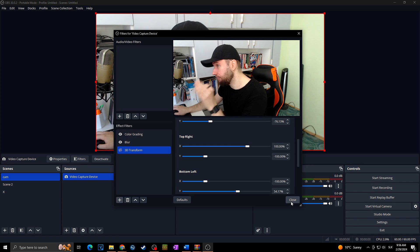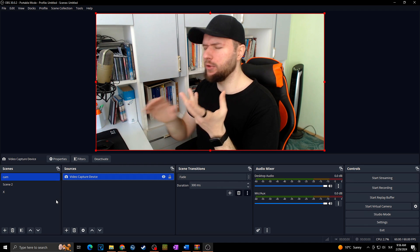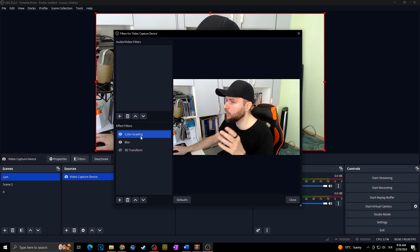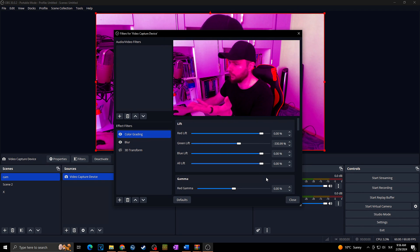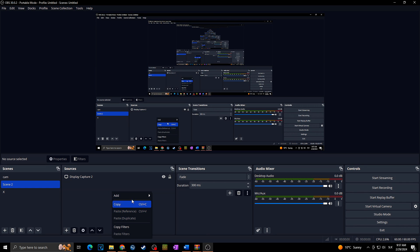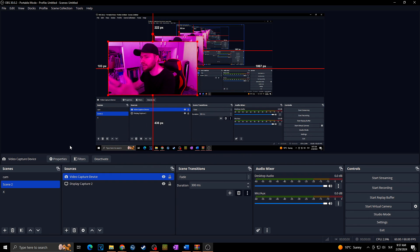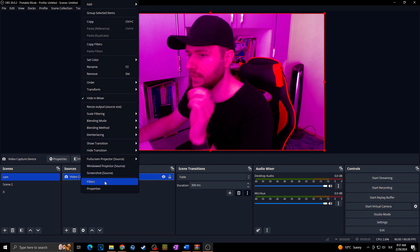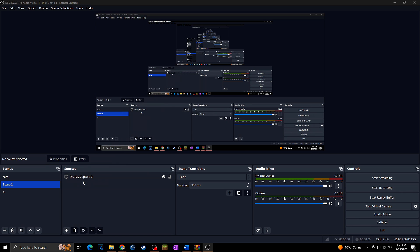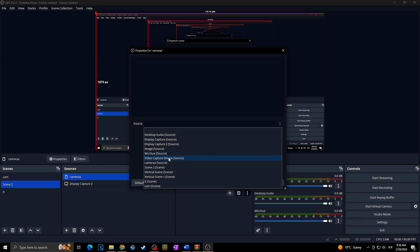Before we finish with this plugin, there's one more feature — the Source Mirror. Normally when you apply a filter to a source in OBS, that filter applies everywhere that source is used. So let's say I apply a purple color grading filter to my camera. Now wherever I add that source it will have those filters. But if I turn off those filters and instead click plus and add a Source Mirror, I can name it 'Camera', click OK, and choose my video capture device as the source.